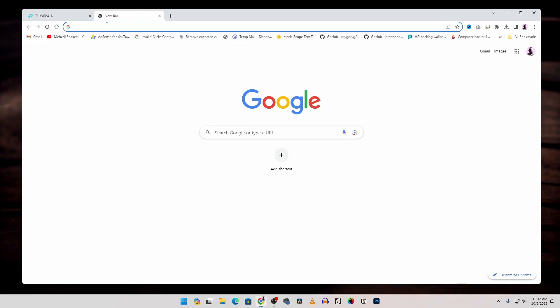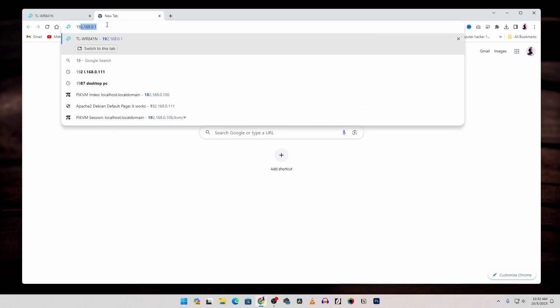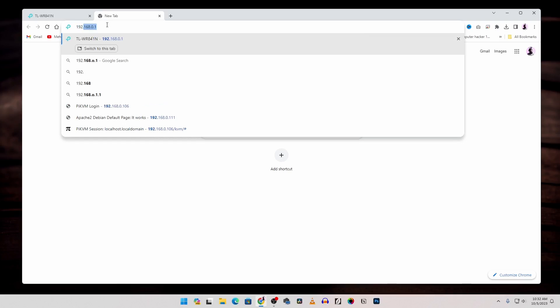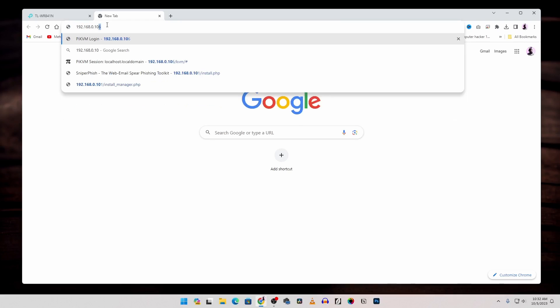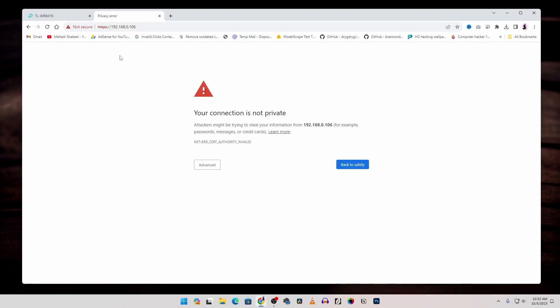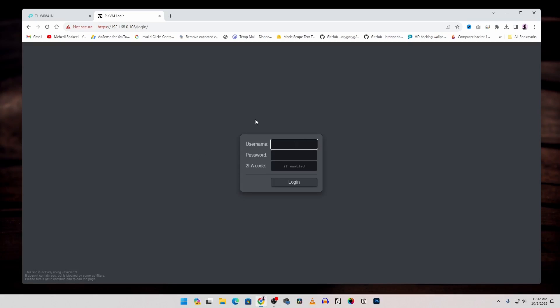Now take another tab and navigate to this Raspberry Pi IP address. In my case 192.168.0.106. Then press enter. If you will get this type of error click on advanced. Then proceed to unsafe. And you will get this Pi KVM login panel.